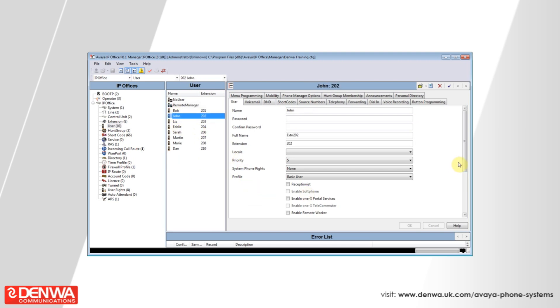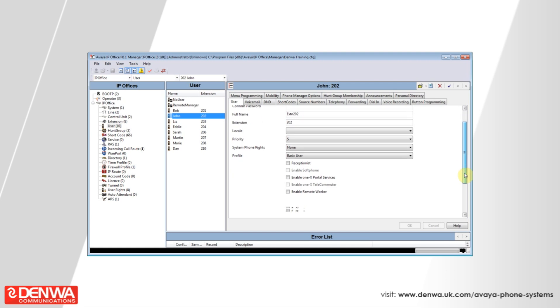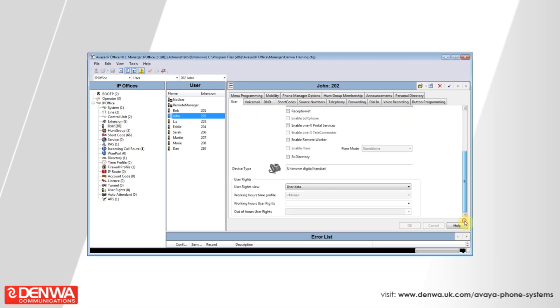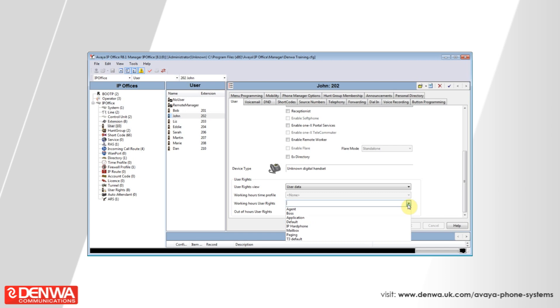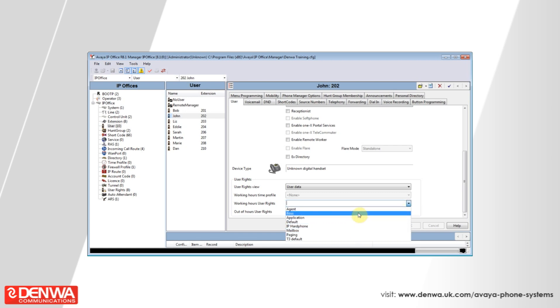On the right-hand side, scroll down and you'll see the user rights section. You can leave the user rights view. Under working hours user rights, select the user rights we have just created, and press OK.